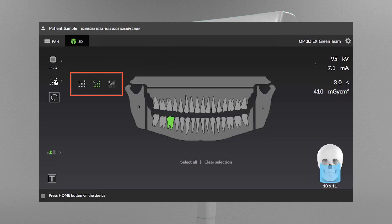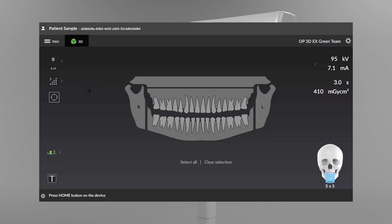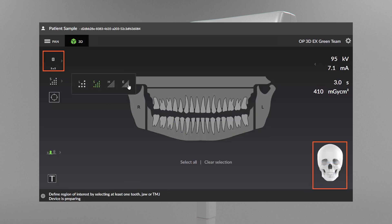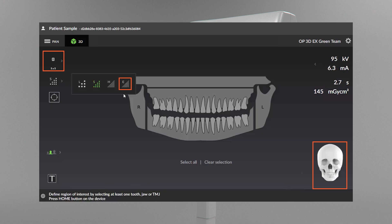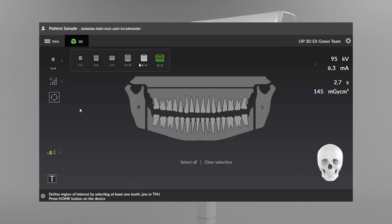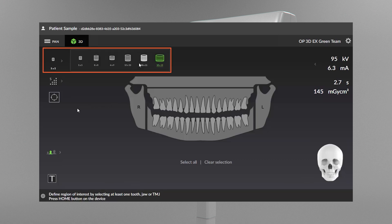Select an image resolution: low, standard, or high. There is also an endo resolution available, only for the 5x5 field of view. The list of available FOV sizes depends on the device configuration and country specification.